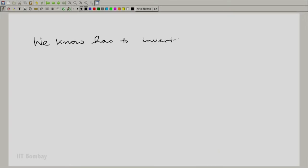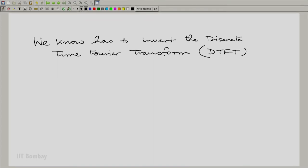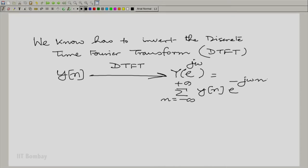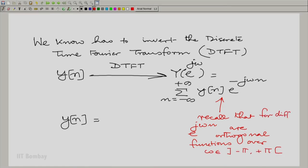We know how to invert the discrete time Fourier transform. If we have a sequence y(n) and we took its discrete time Fourier transform, capital Y(e^(jω)), given by the summation over all integer n of y(n)·e^(−jωn), then we can obtain any particular y(n). For different integers n, e^(jωn) are orthogonal functions over any contiguous interval of 2π, and in particular the interval from minus π to plus π.